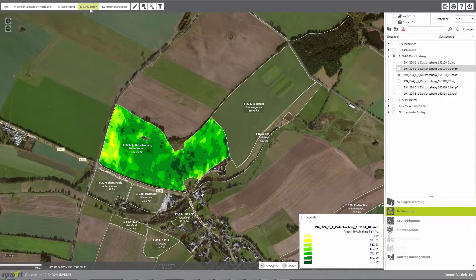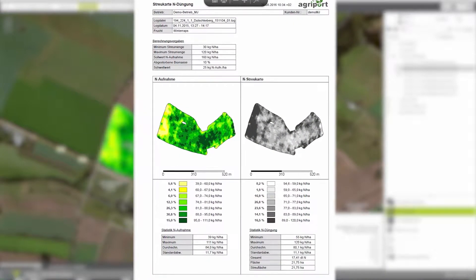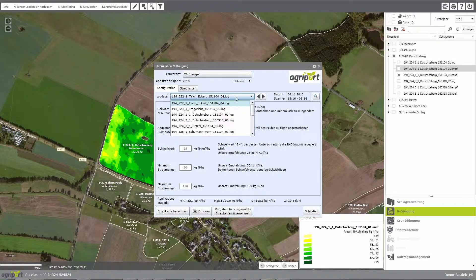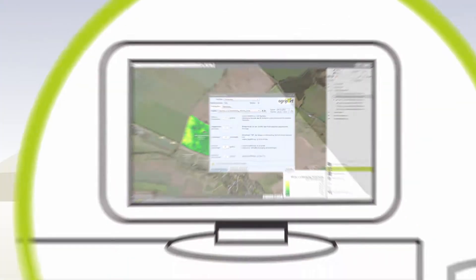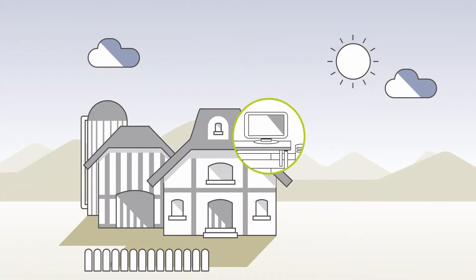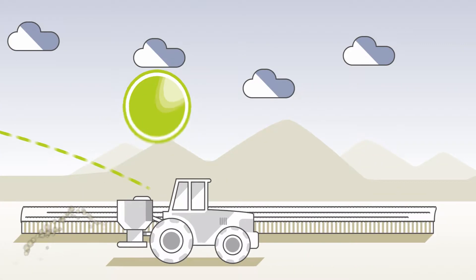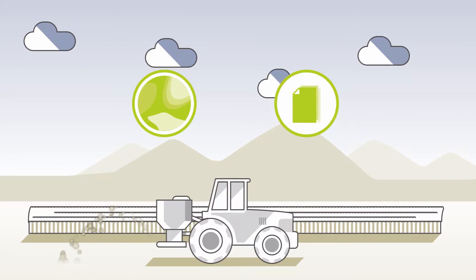For example, in rape, N-Sensor users scan their stocks in late autumn. Extensive nitrogen uptake maps show how well they are developed. Based on these maps, AgriPort forms the spreading maps for the first N application. In order to apply the fertilizer, the spreading maps are sent directly to the terminal. The applied amounts are recorded site-specifically.